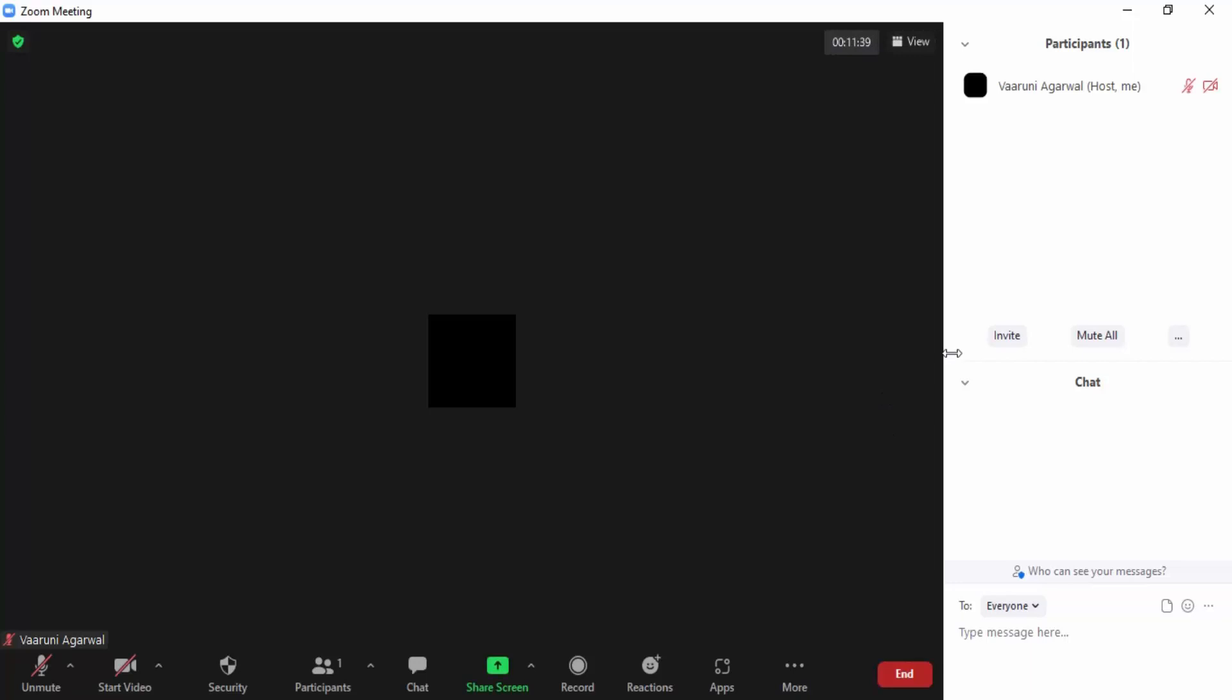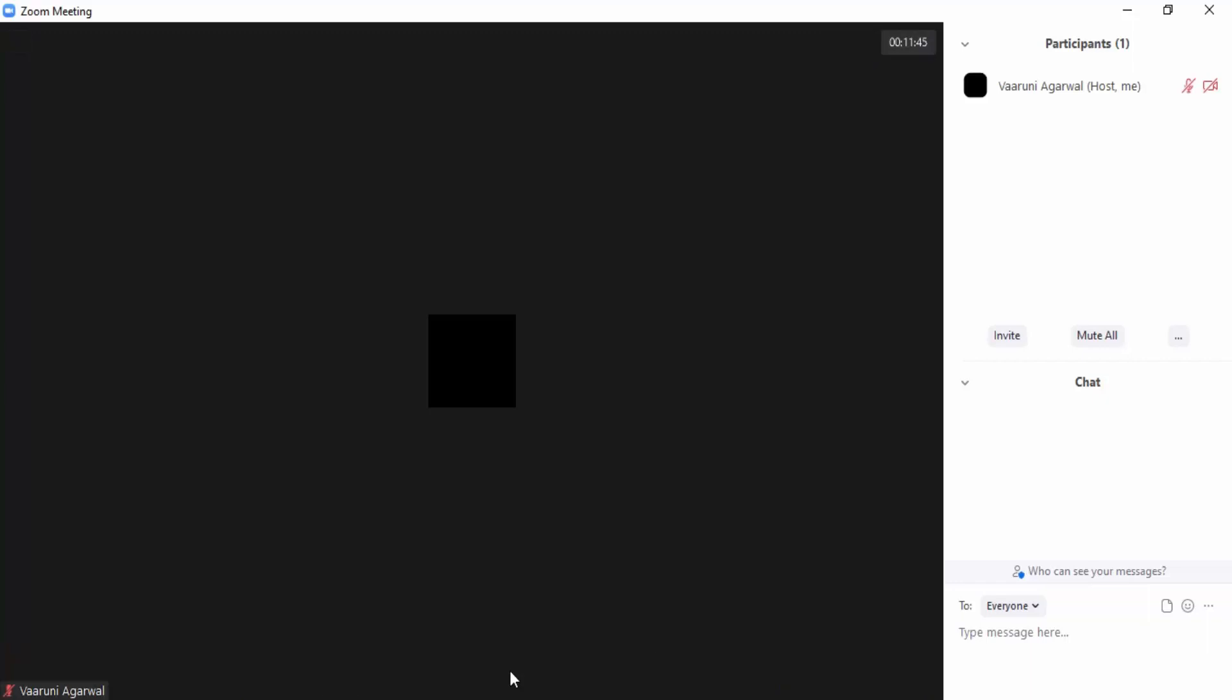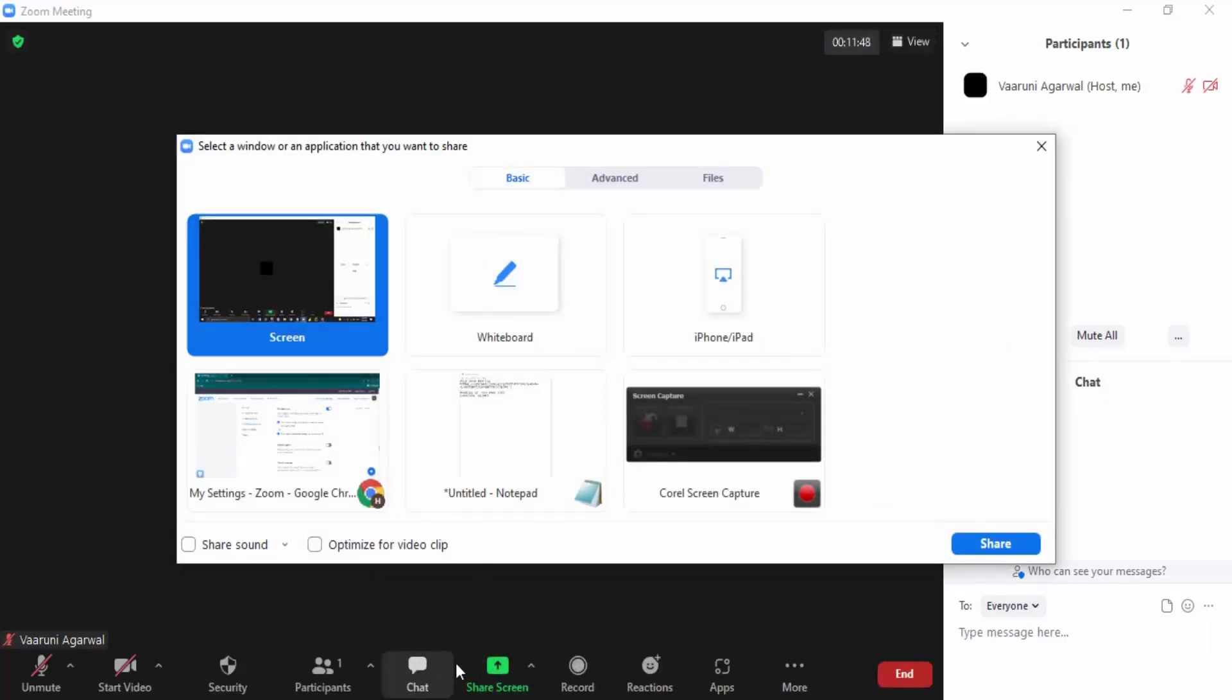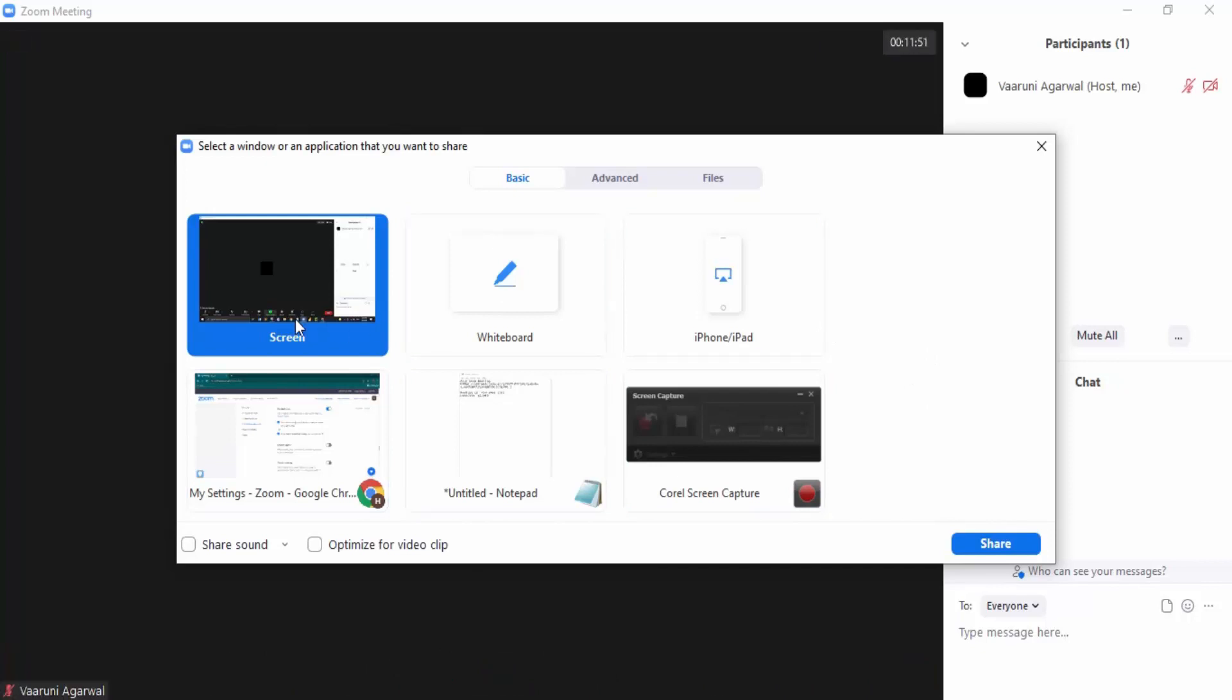The first thing you need to do is go to the share screen option once you are in the meeting. Once you do that, you can see you're getting all these different options. You can share your entire screen or particular windows that you want to share with your other participants.